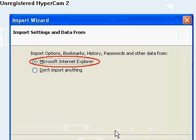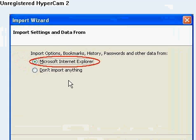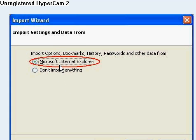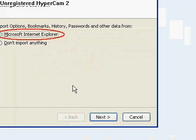And then you want to import all of your files, your passwords, data forms from IE to Firefox. If you don't want to, then just click don't import anything. And then click next.